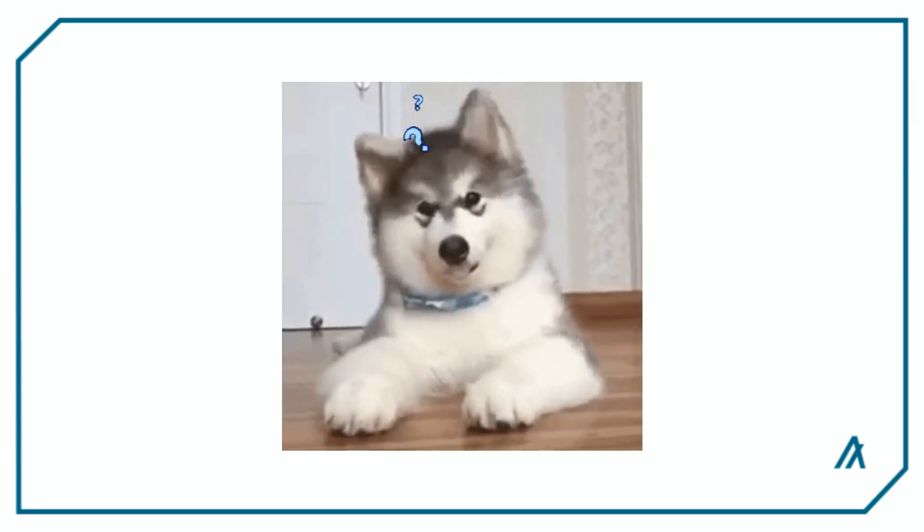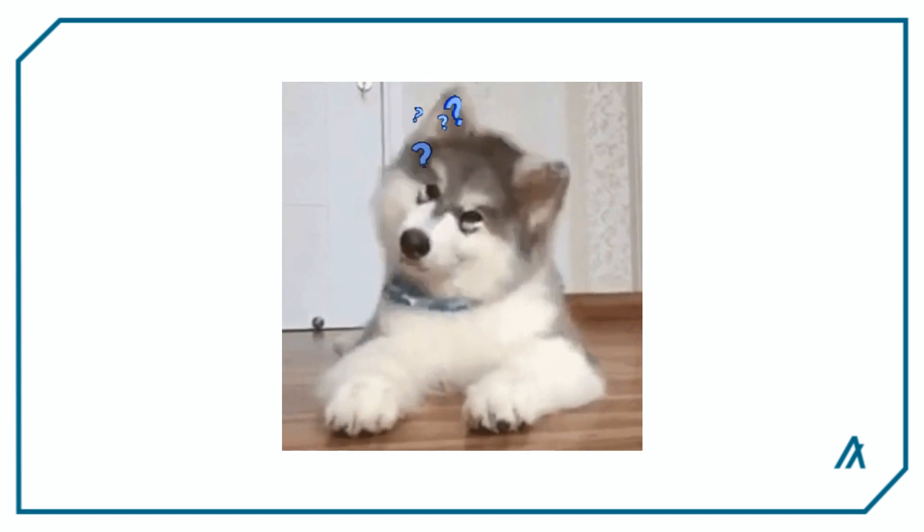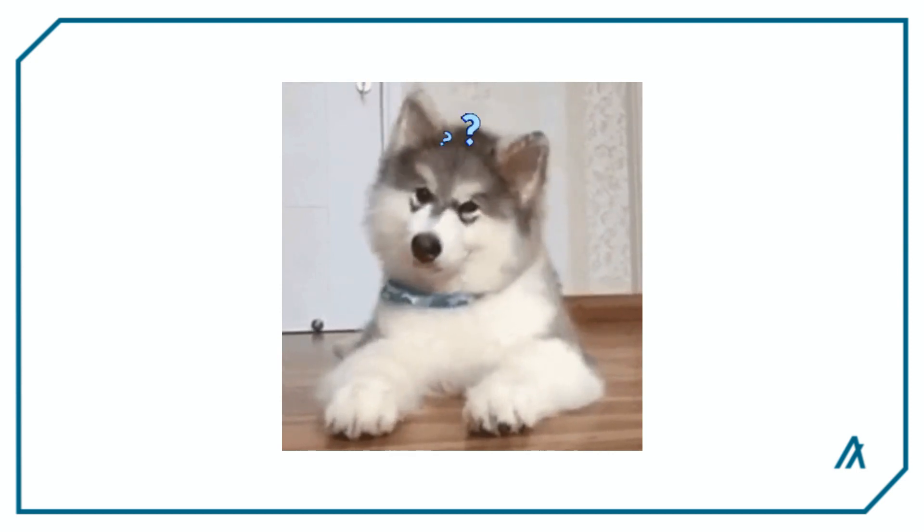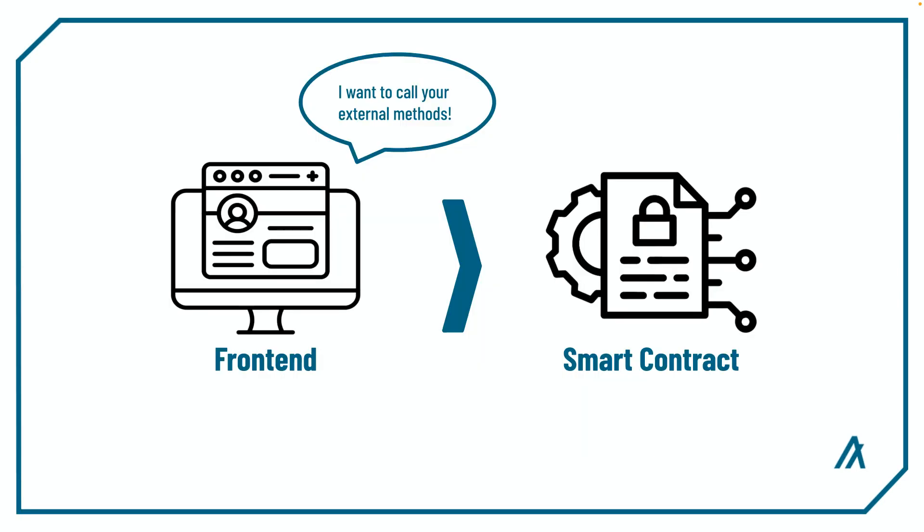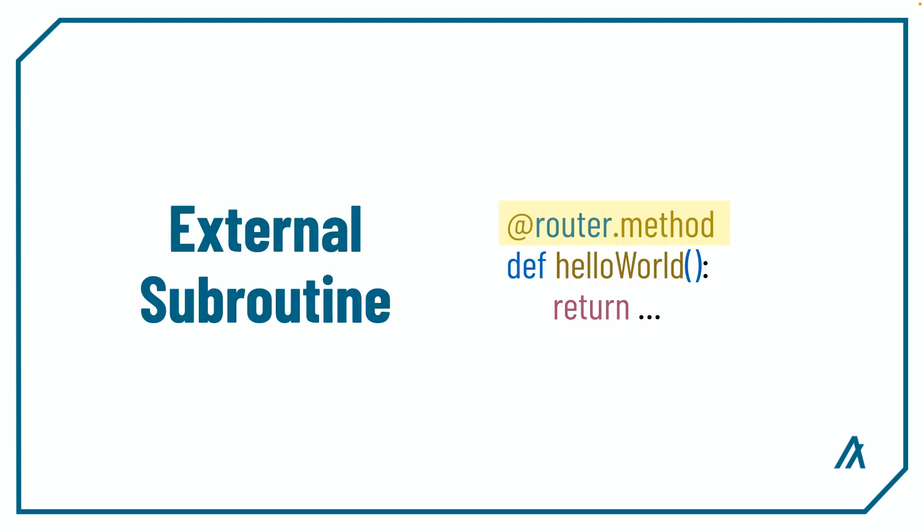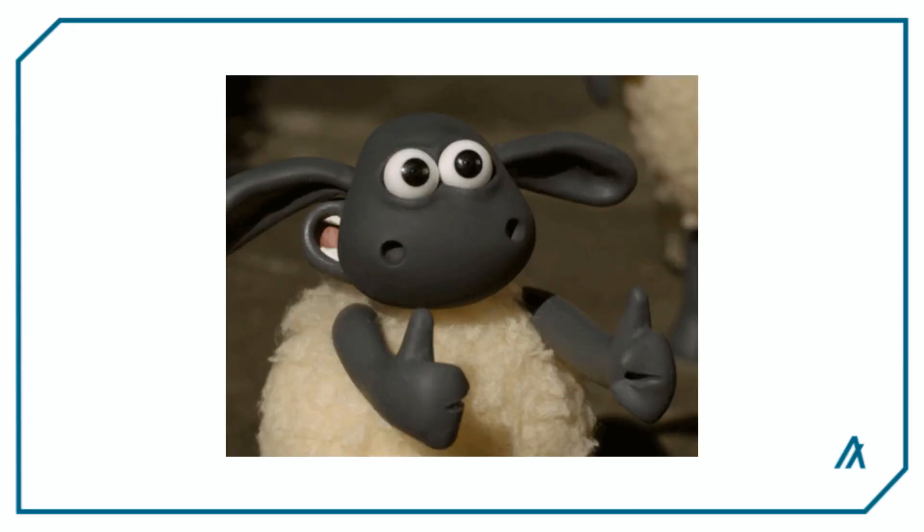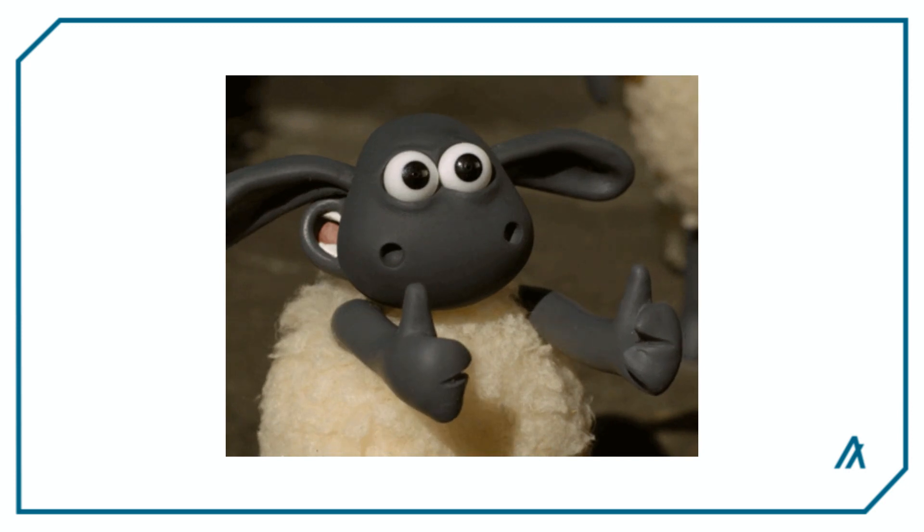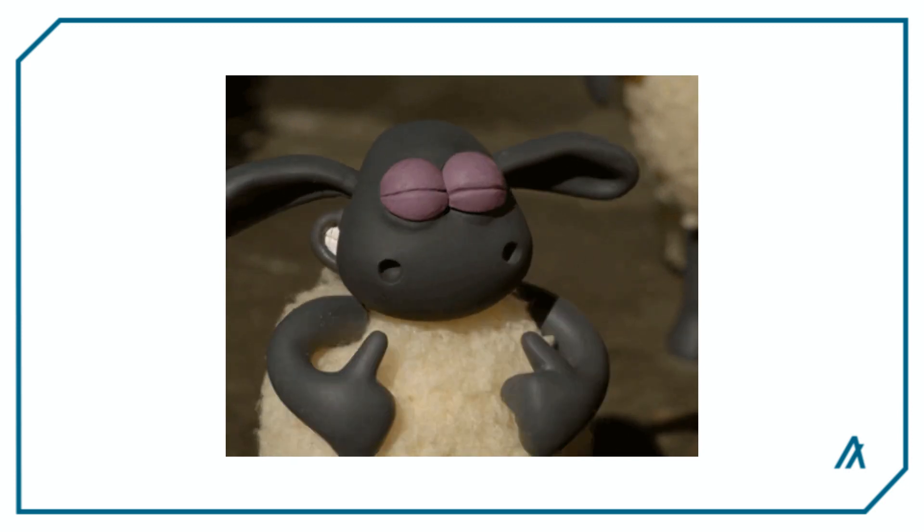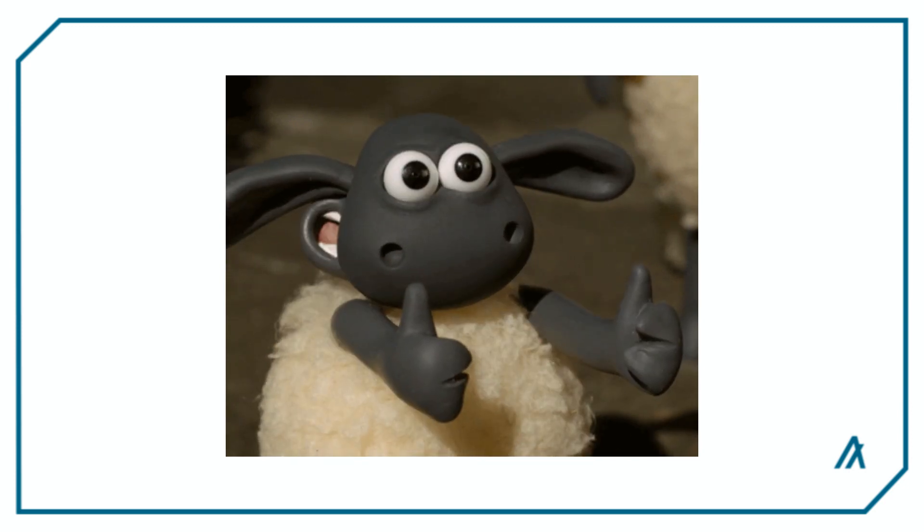So what do you do if you want to define a subroutine for external usage? For example, like a method that the frontend can call or other smart contracts can interact with. This is where you use the router.method decorator, where router is a variable that can change based on the name of the variable you use for your router. This should be familiar by now as I've used this decorator multiple times in my previous PyTeal videos.